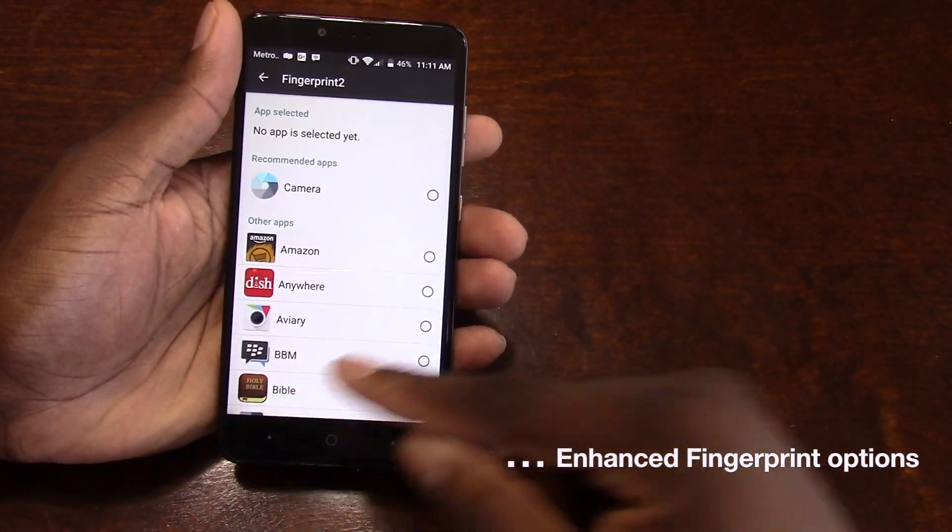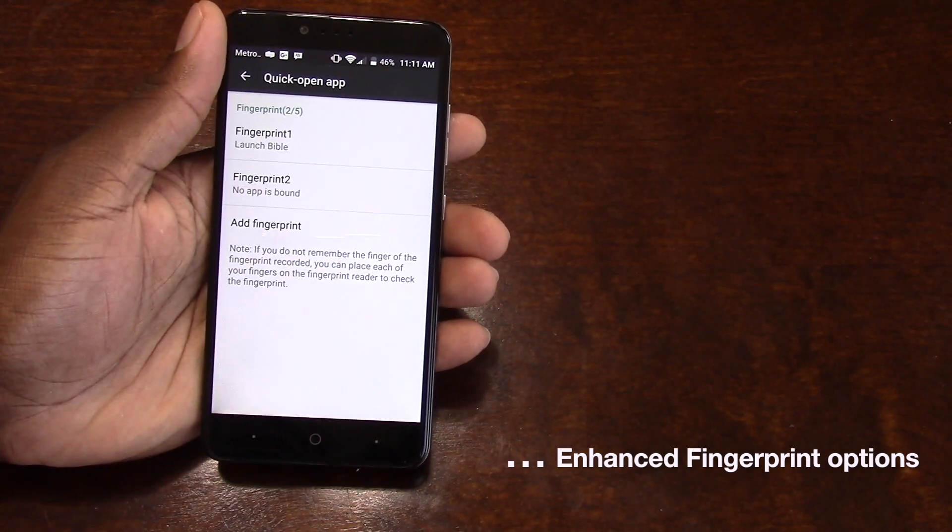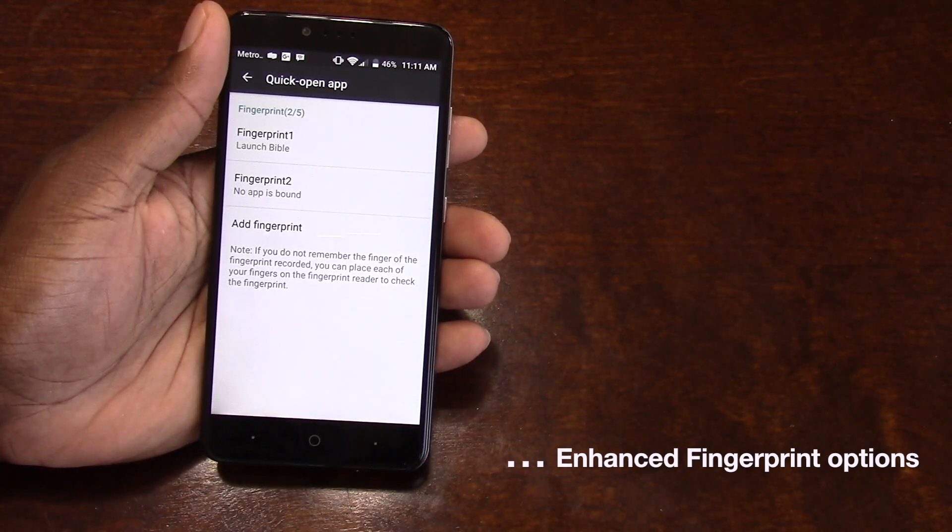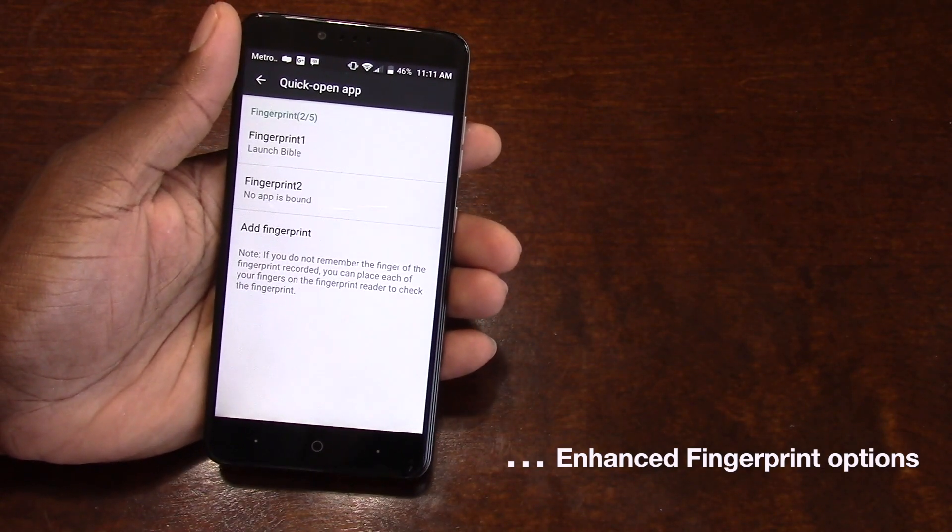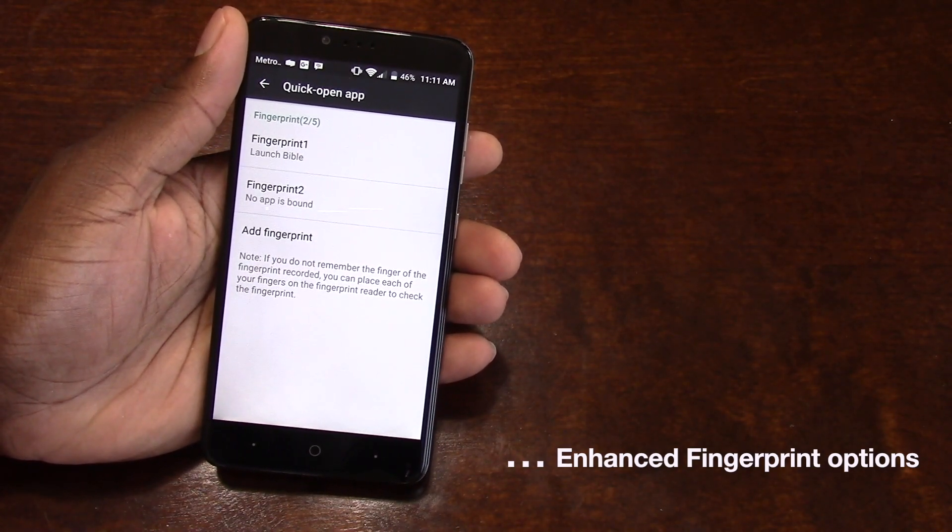So there you have it. I just wanted to give you a quick video on that feature. I think it's a very nice feature. And start using it if you have a ZTE Z Max Pro, because some people might not have known it was there.